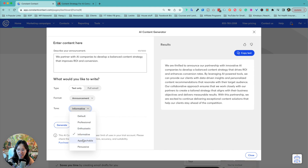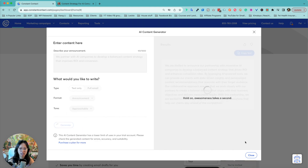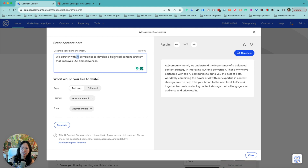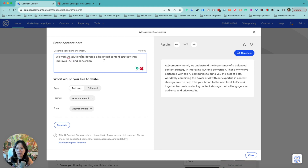Now I can go back and change the tone to more approachable and regenerate. It produces: 'We understand the importance of a balanced content strategy and improving ROI conversion. That's why we have partnered with top AI companies to bring you the best of both worlds.' I would change it to make it more clear that we are actually working with AI companies — so I'm going to say: 'We work with AI solutions to develop a balanced content strategy that improves their software ROI and conversion.'